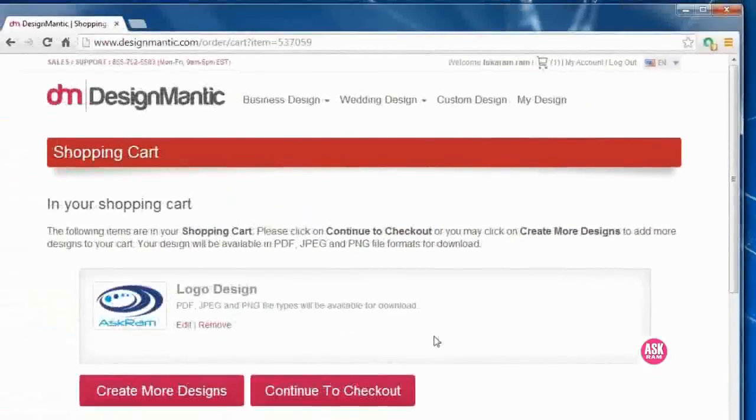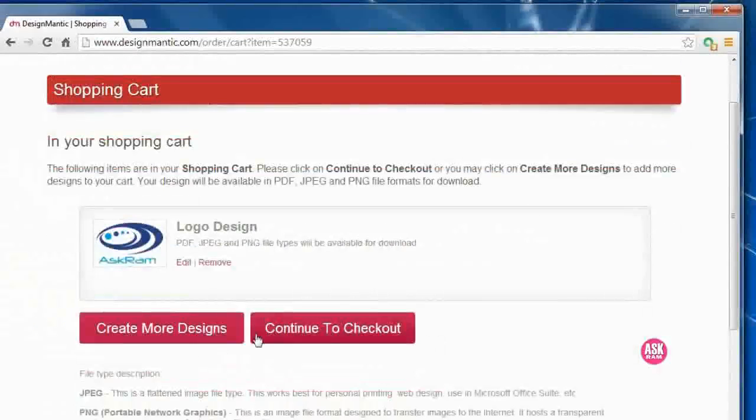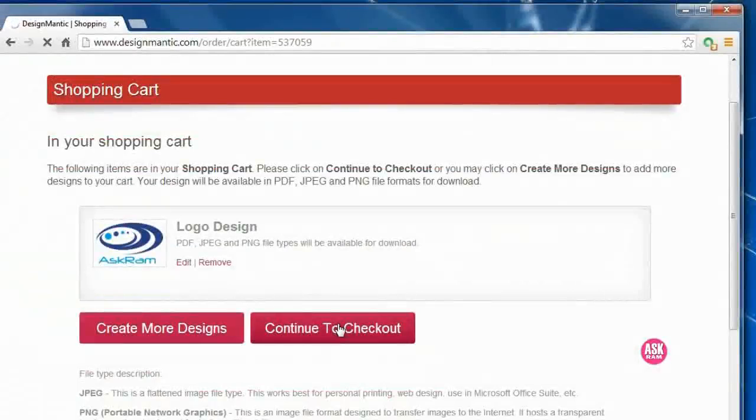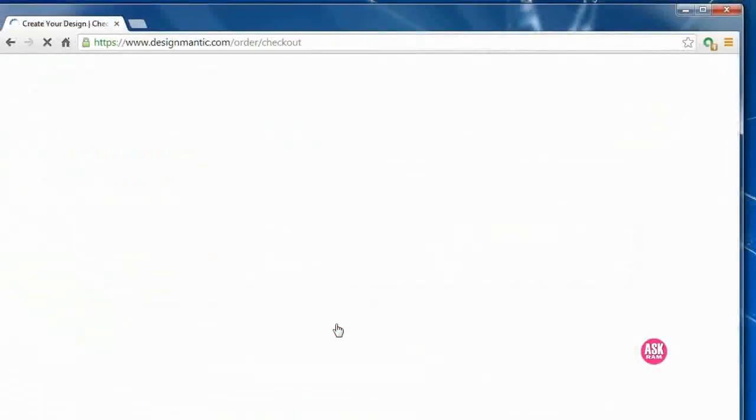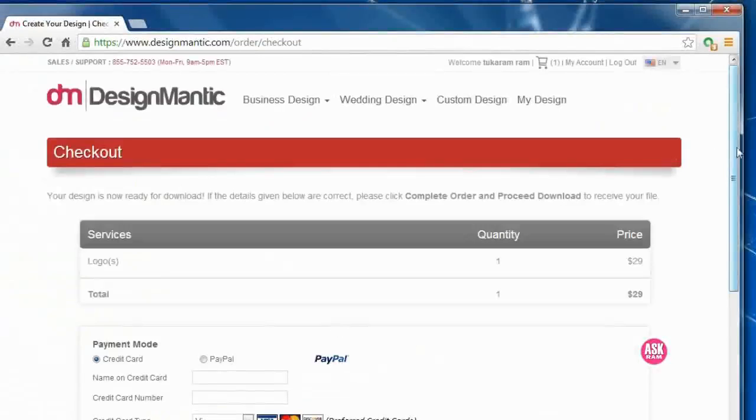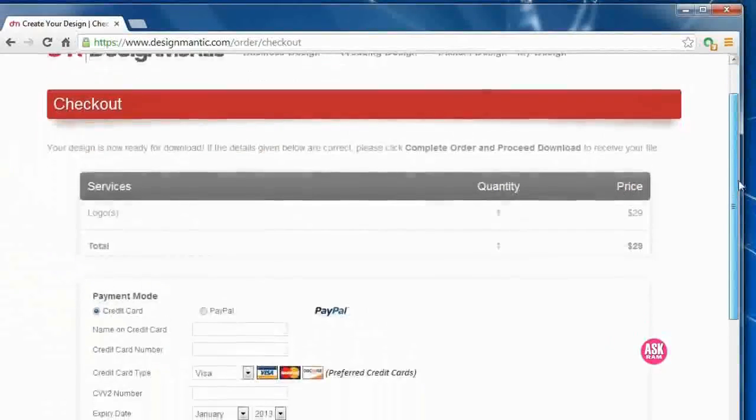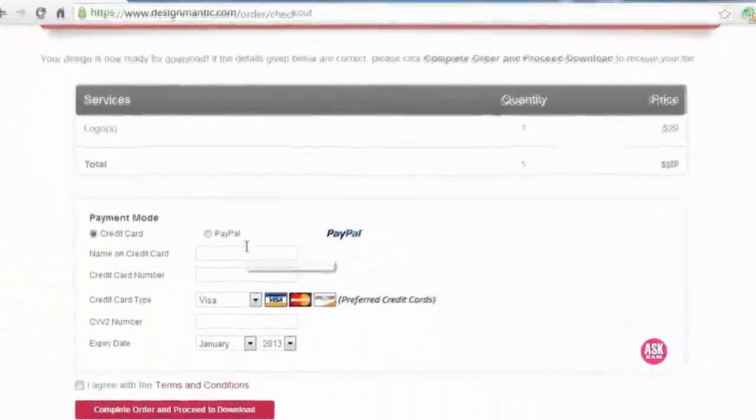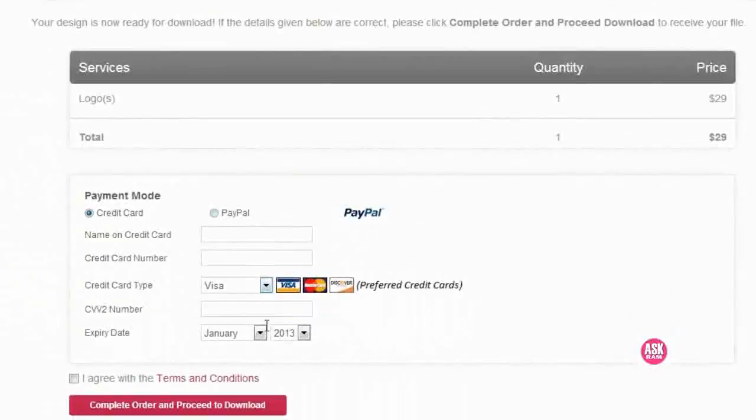Continue to checkout. So friends, remember, we created this logo legally. We can use this logo anywhere, in our website or organization.